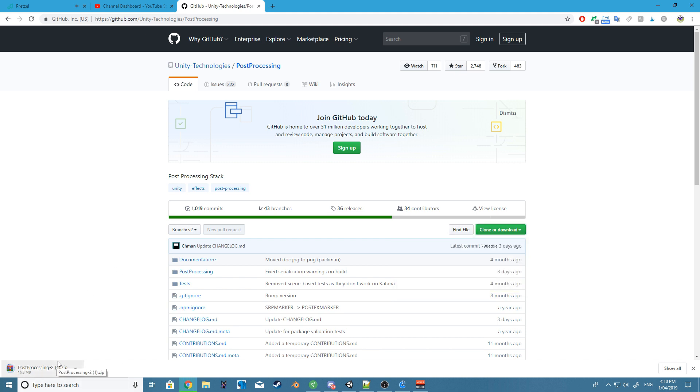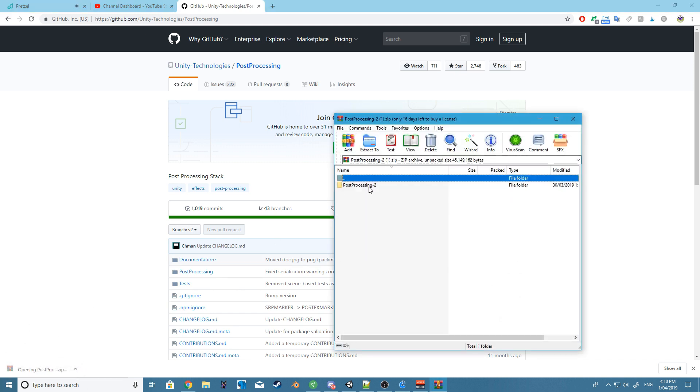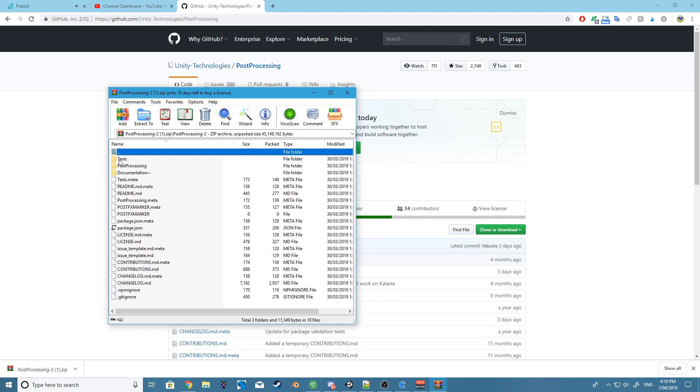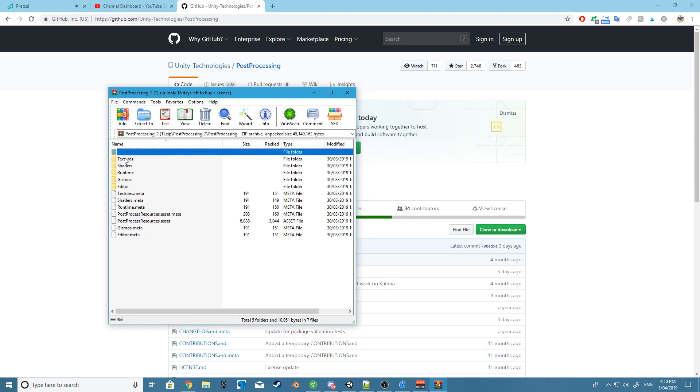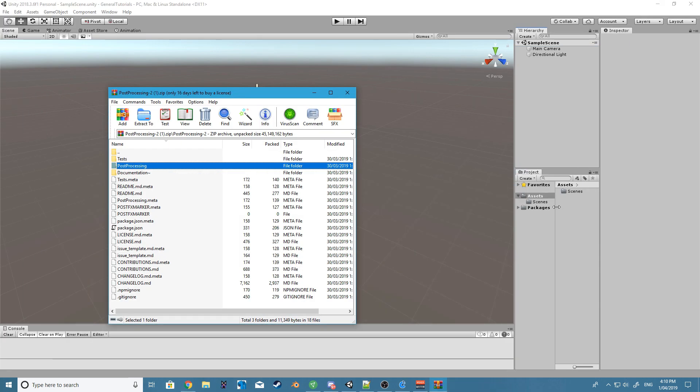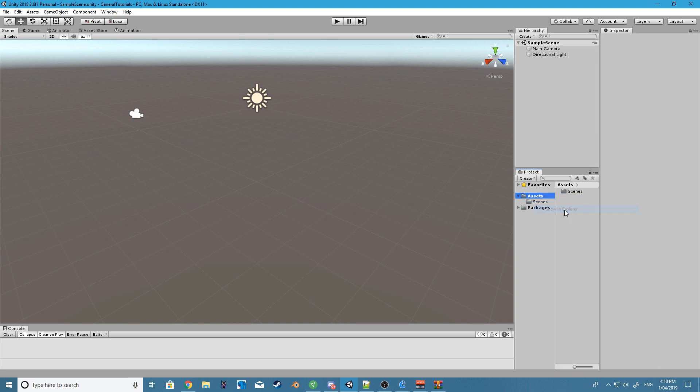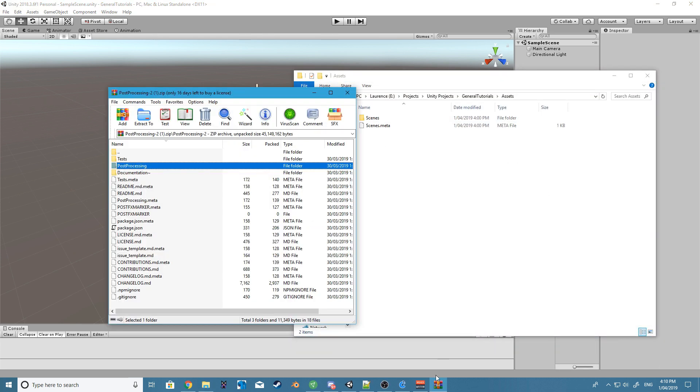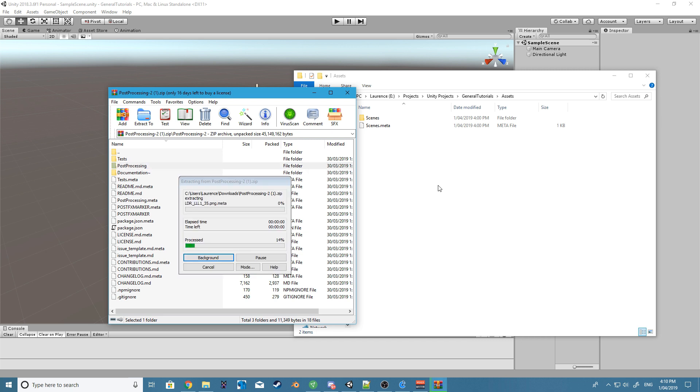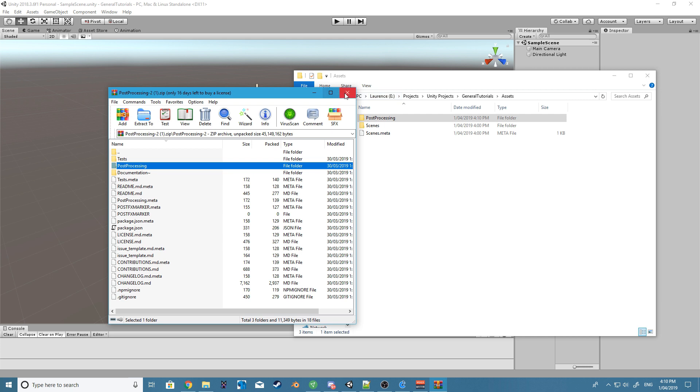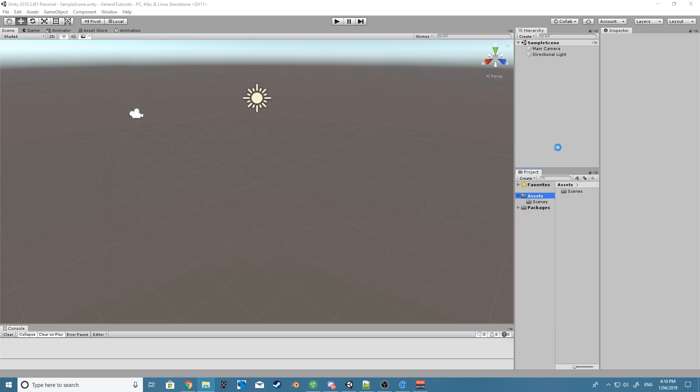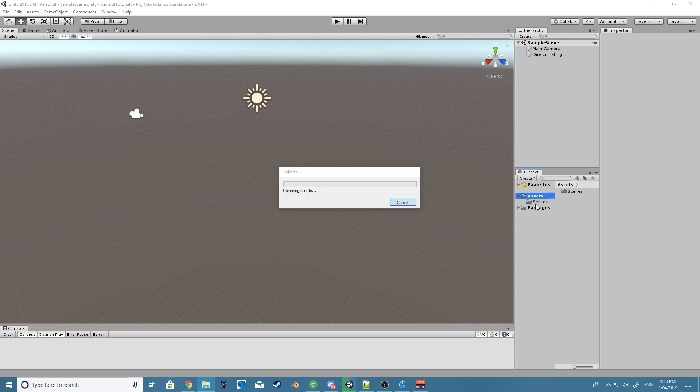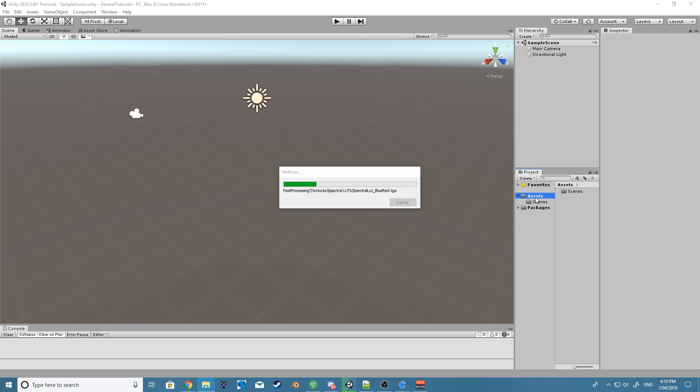Alright, so you'll end up getting this folder and I think all we need is this post-processing folder here. So let's just right-click, show in Explorer, and drag the post-processing folder inside of our assets folder. Alright, cool. Just let's let that import. There's a lot of stuff for it to import so give it a second here.